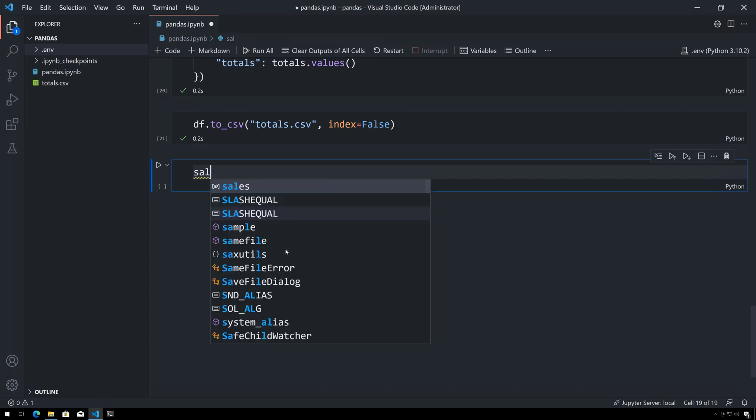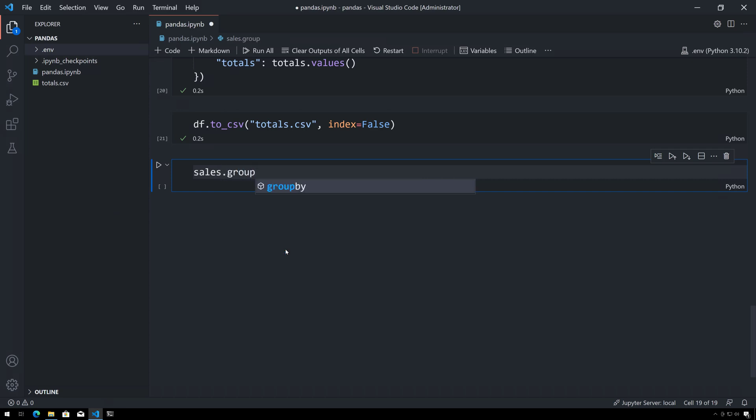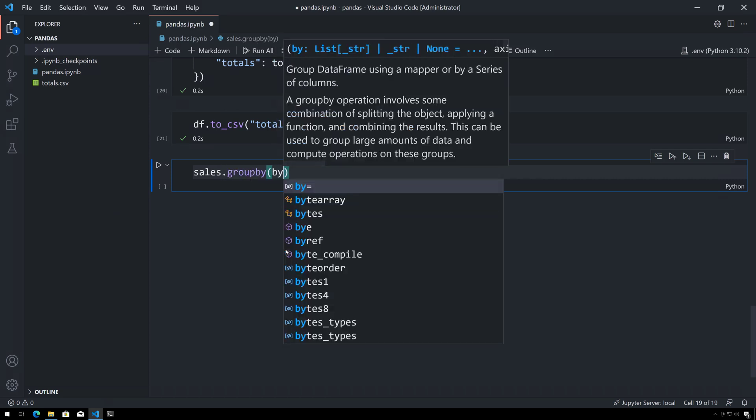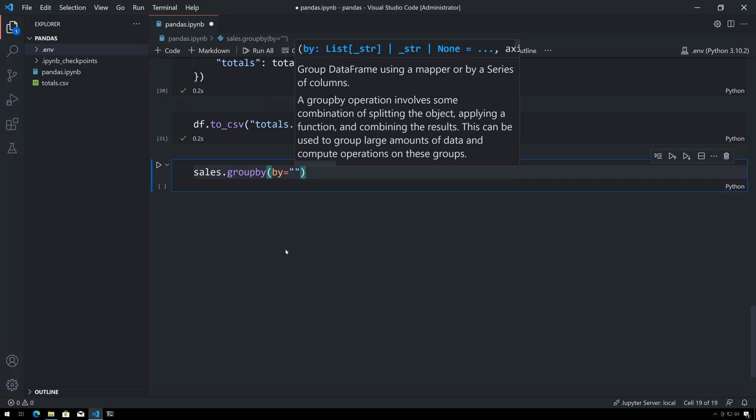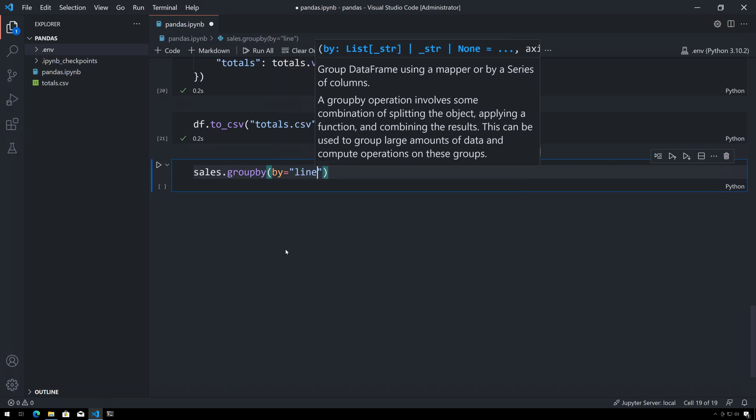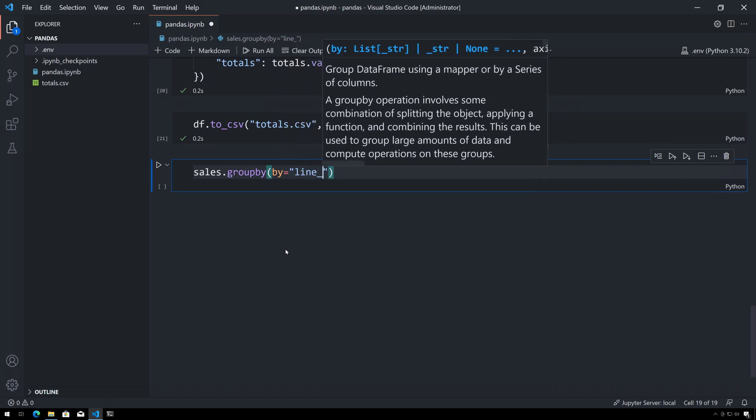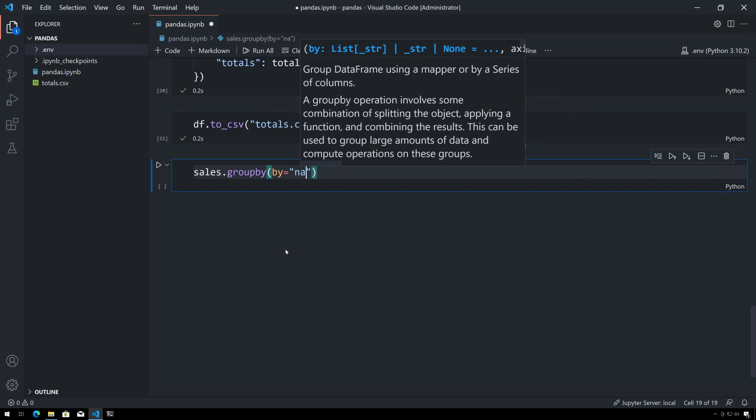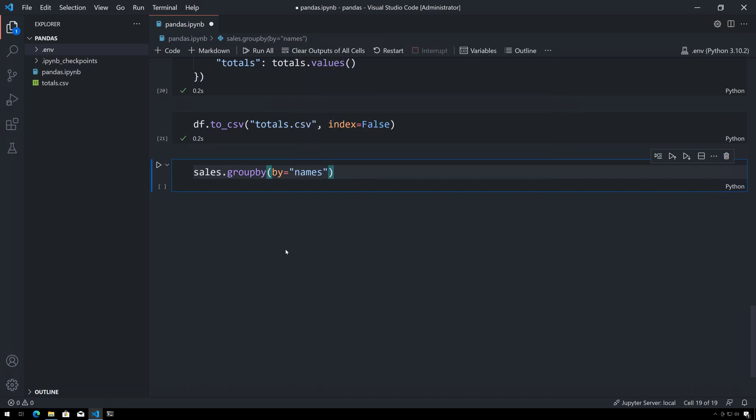I have this sales dataframe here, and I can tell it to group by a particular column using the 'by' keyword argument. In this case I'll group it by not line items but rather by names, because I want to group it by the customer.